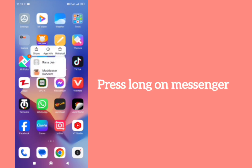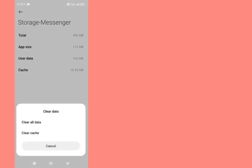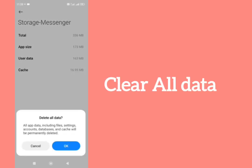Tap on app info. Here is the storage option. Tap on storage, then clear data. Clear all data here.